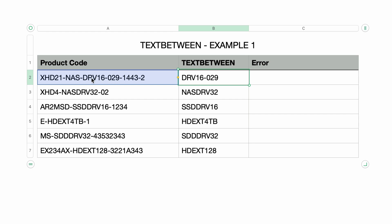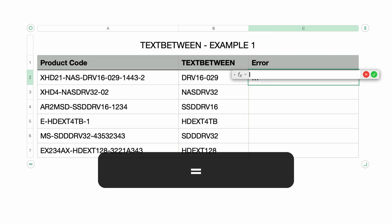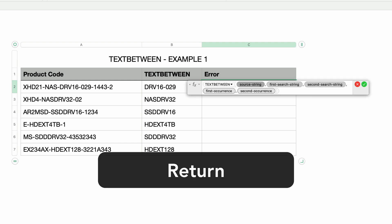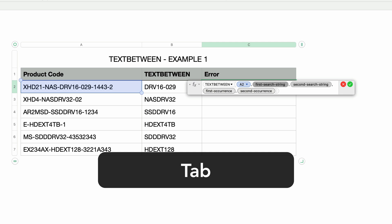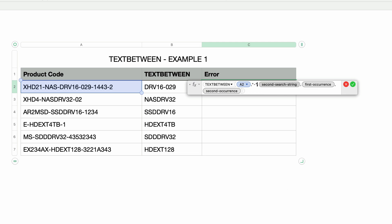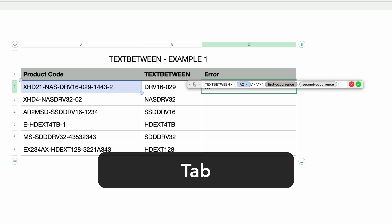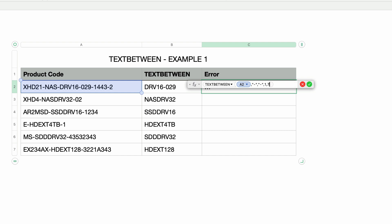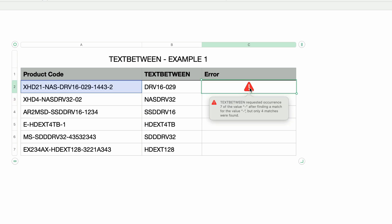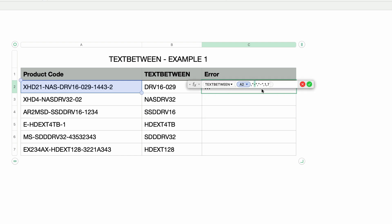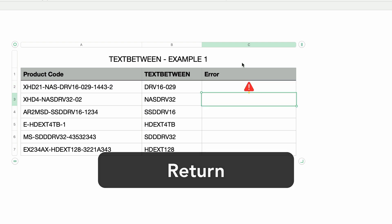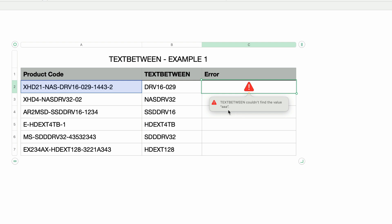One thing to be aware of: TEXT BETWEEN will return an error if either of the search strings do not exist, or if their specified occurrence doesn't exist. I'll add a new formula — TEXT BETWEEN — and set the second occurrence to seven, which gives an error. Numbers tells me that instance of the hyphen does not exist. I'll change the first search string to 'aaa' instead of a hyphen — that also gives an error, saying 'aaa' is not found. So there are two kinds of errors: either the occurrence is wrong, or the search string isn't found.